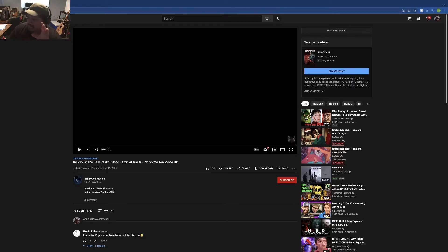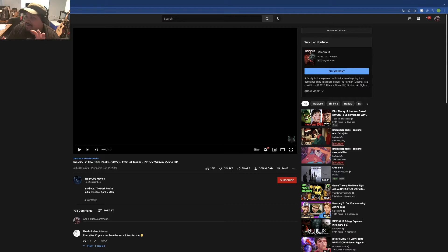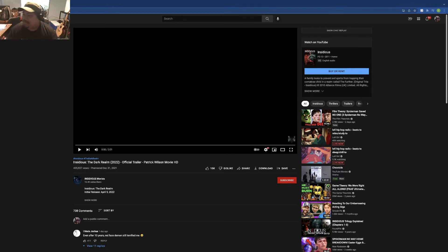Alright, new trailer for Insidious The Dark Realm. Had no idea this movie was coming out. Very excited. Very big fan of Insidious. Let's do this.